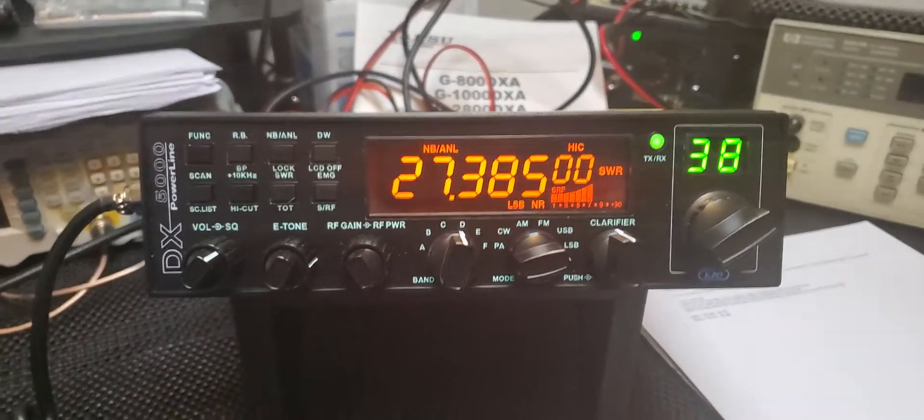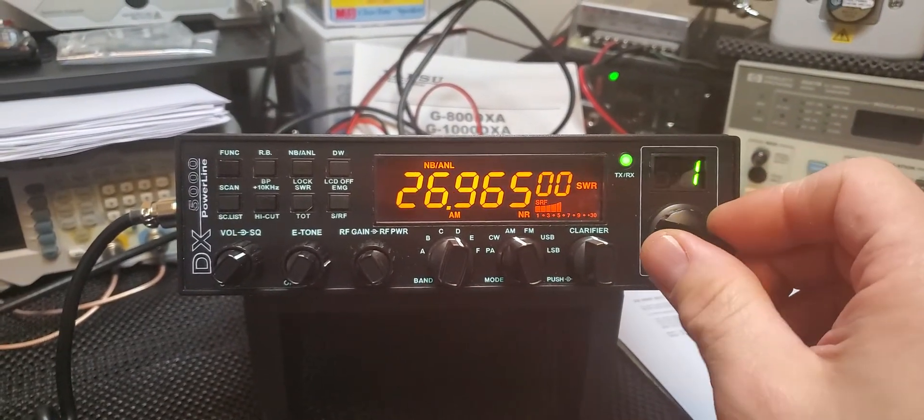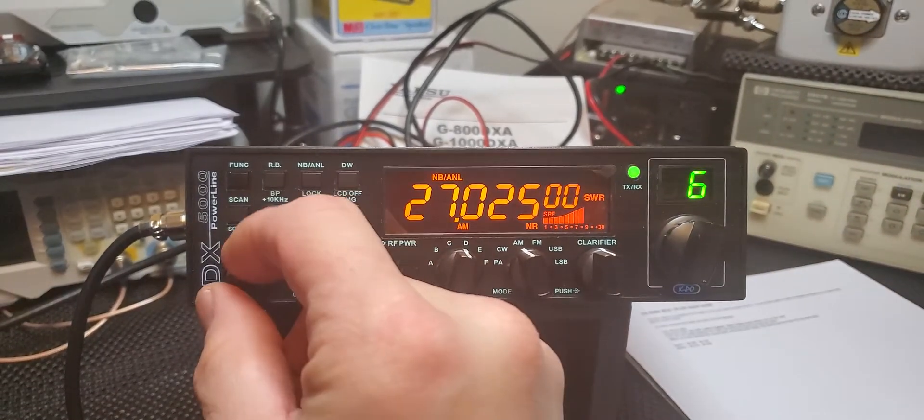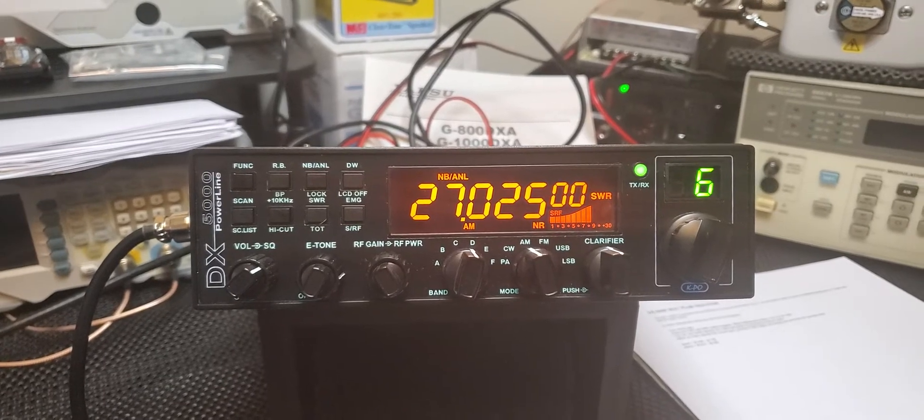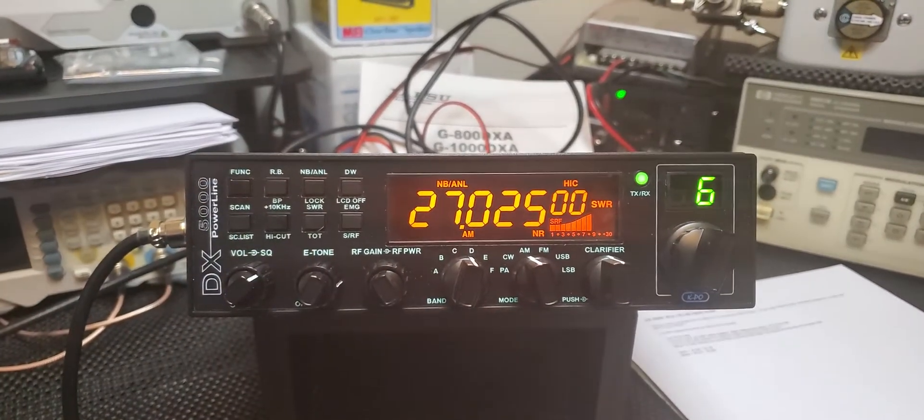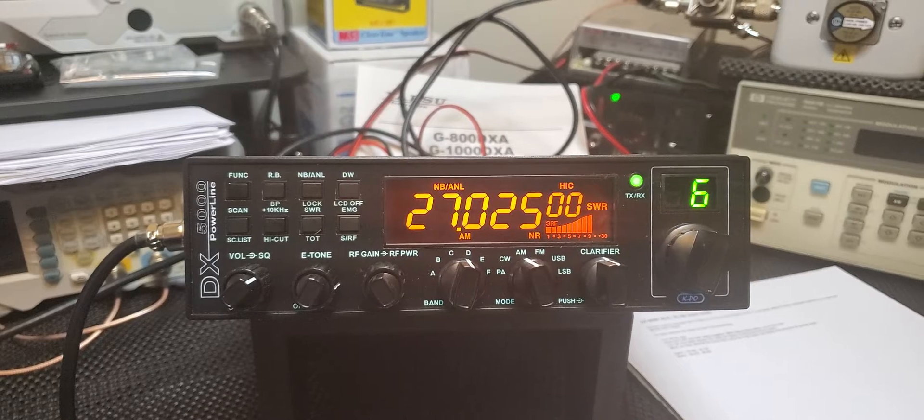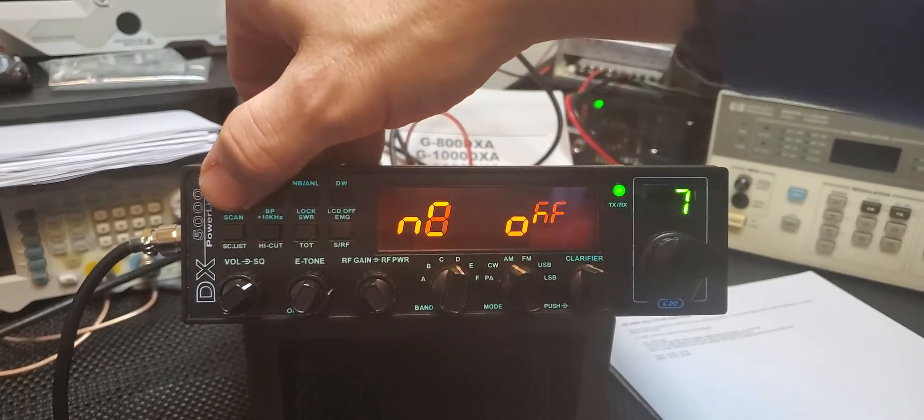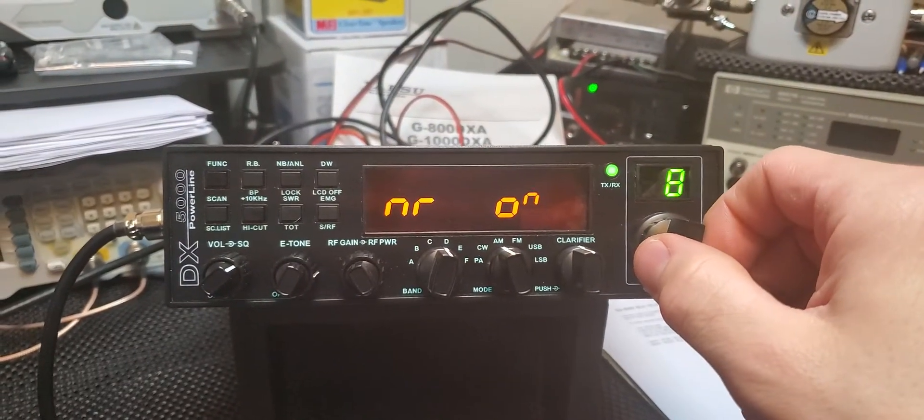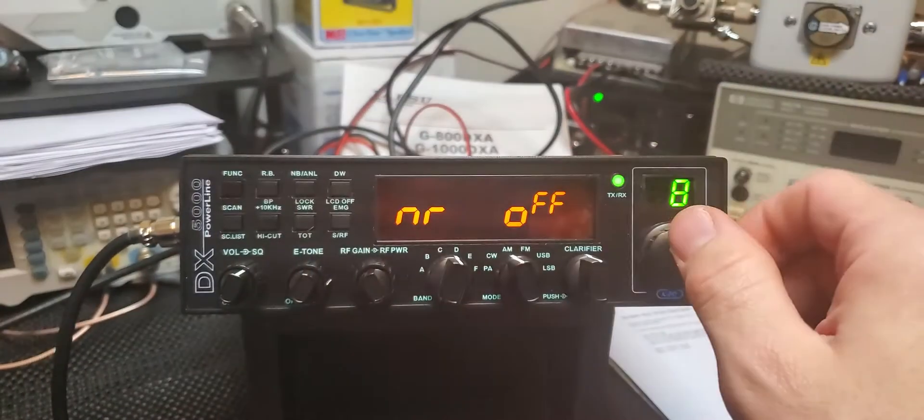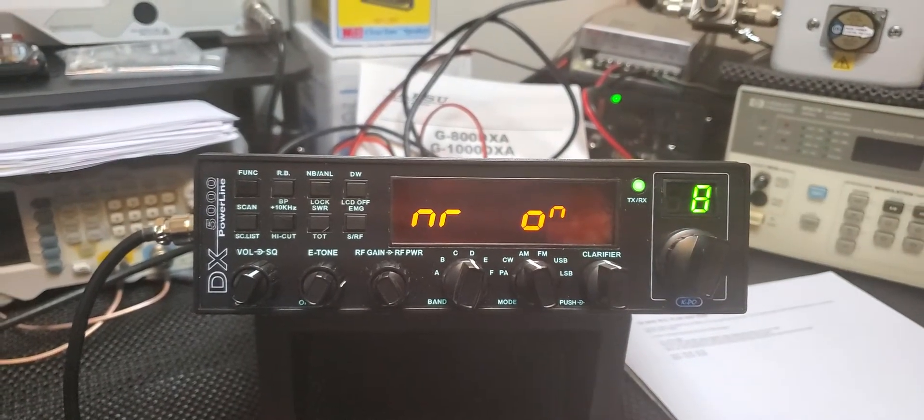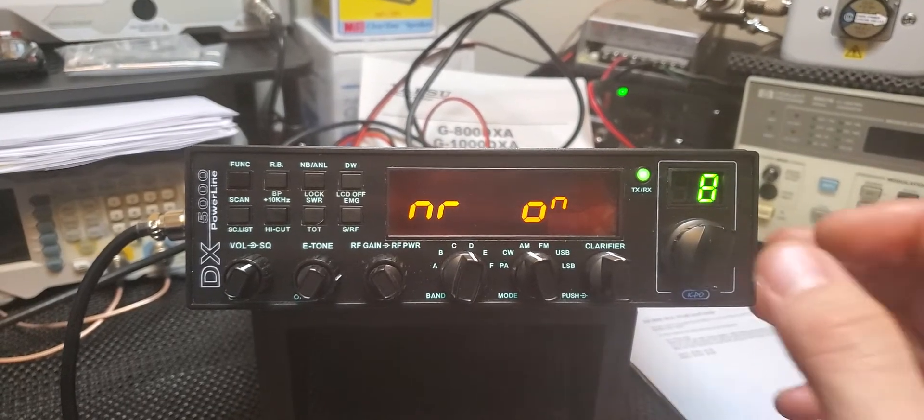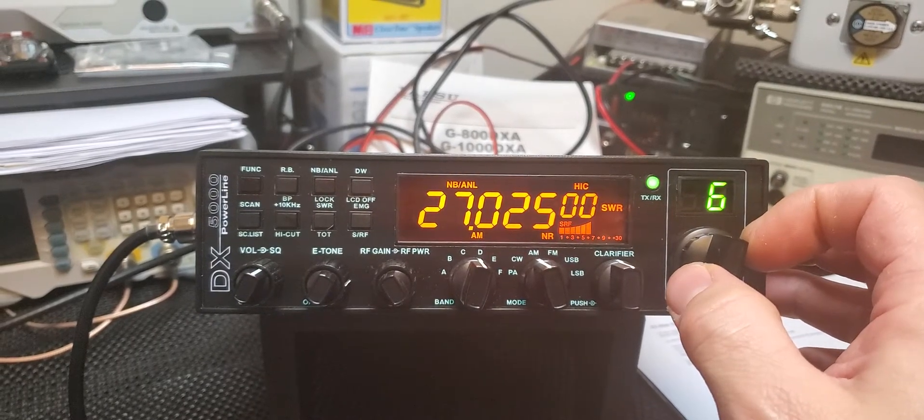See if we can find somebody on air. All right, that's with the noise reduction on. Let's turn it off, you can hear all the noise.